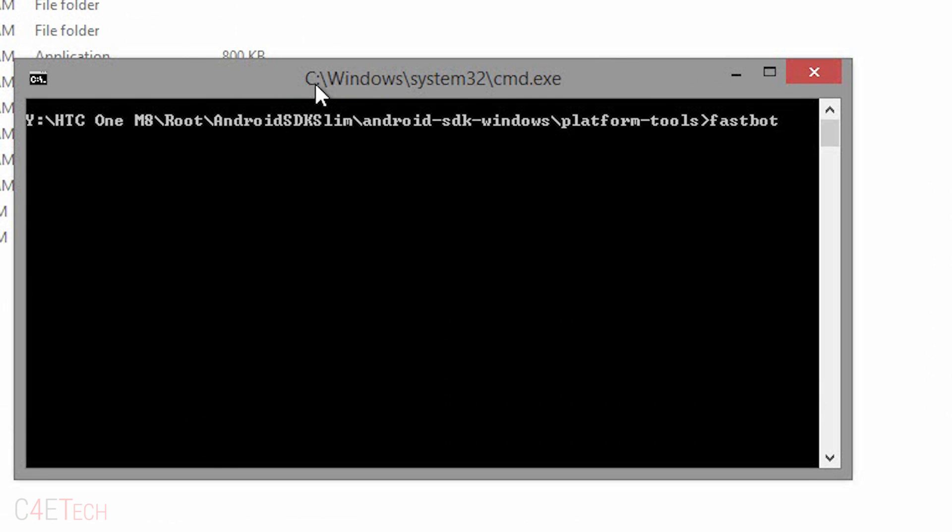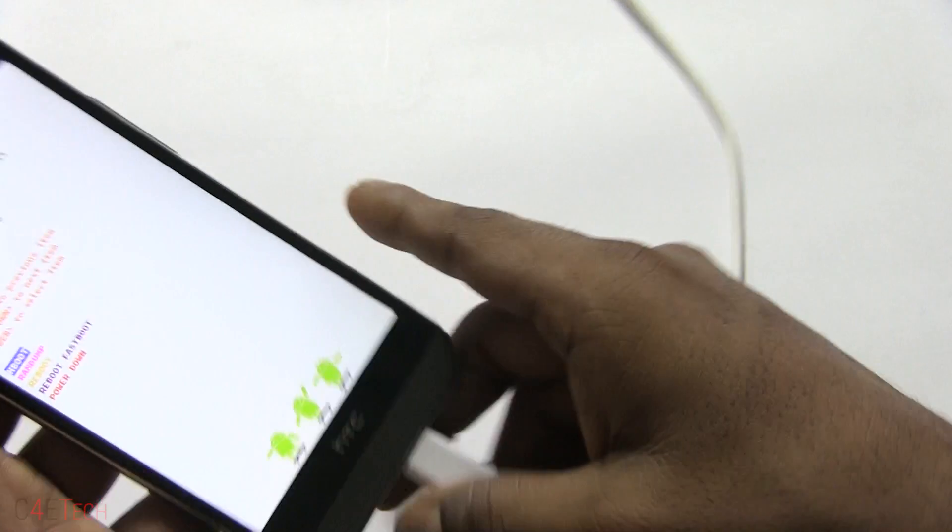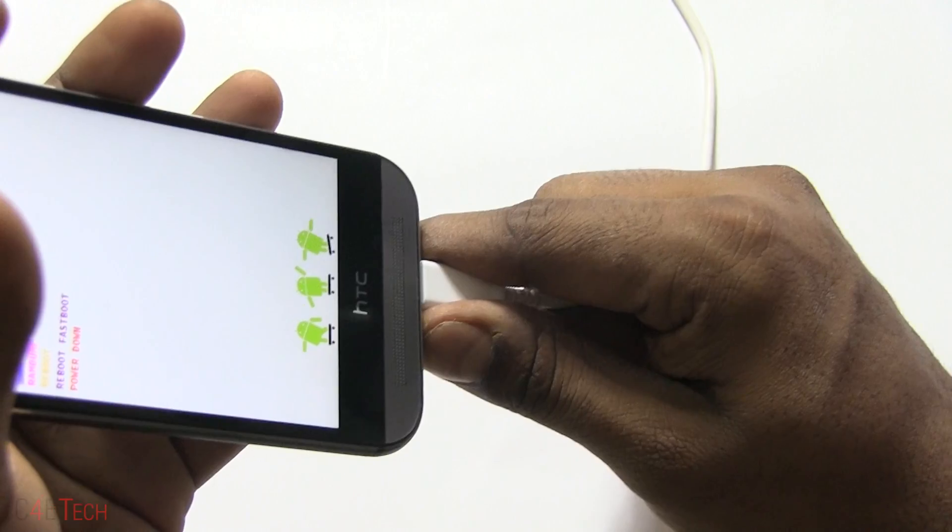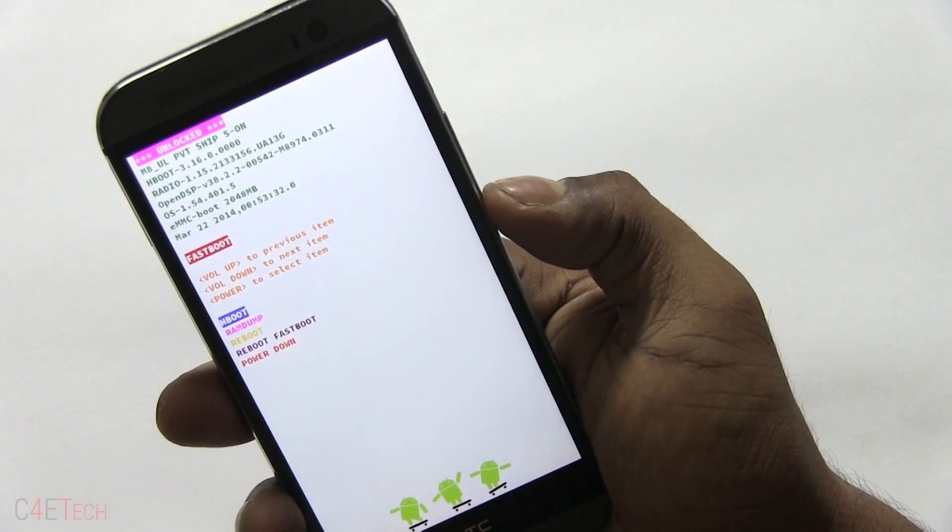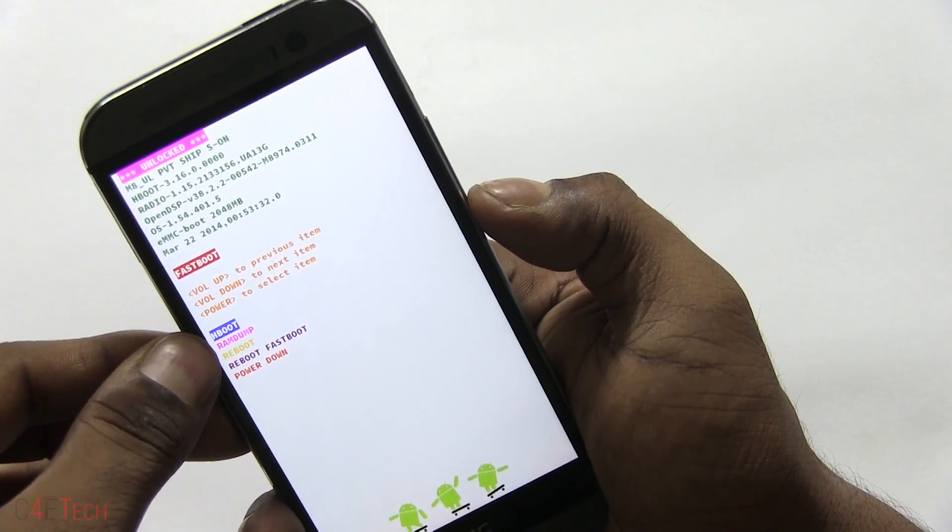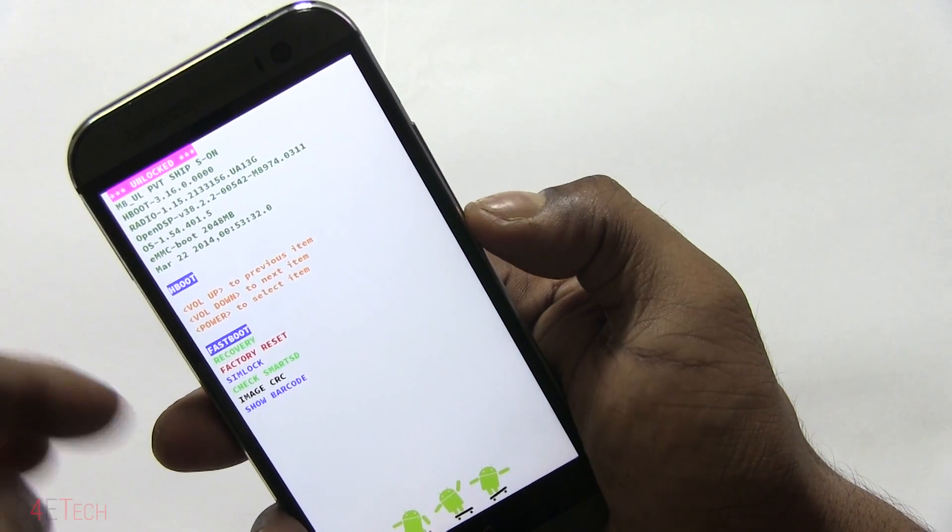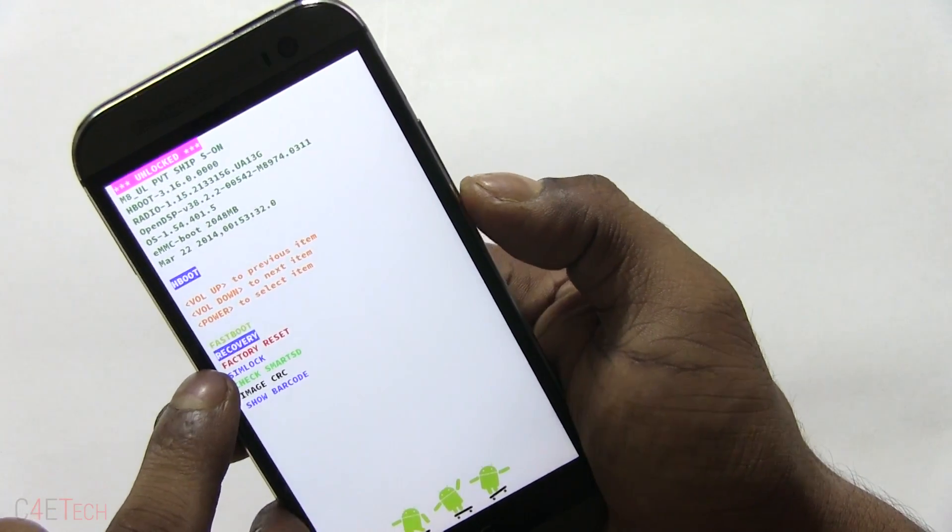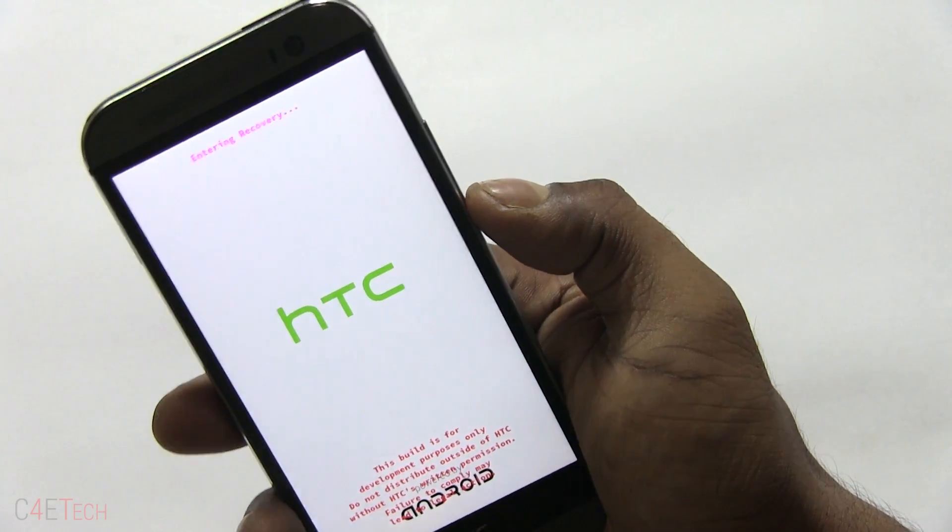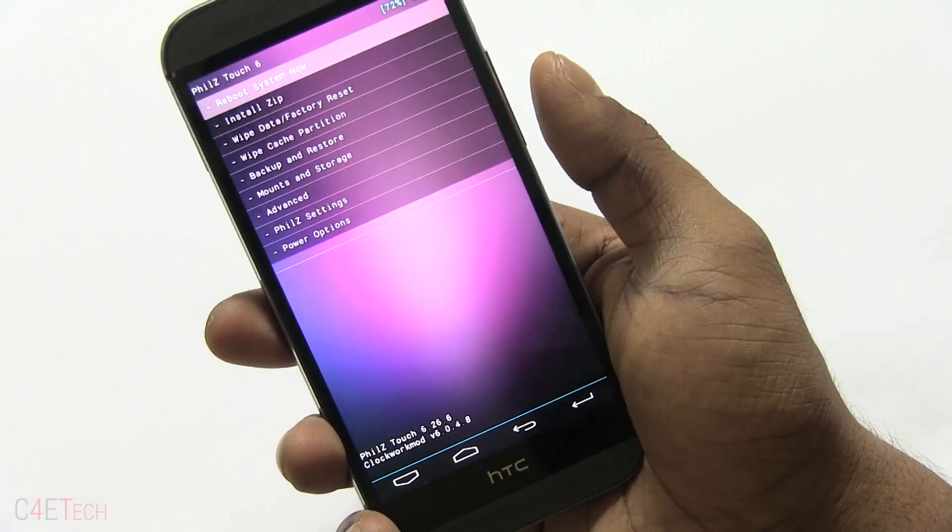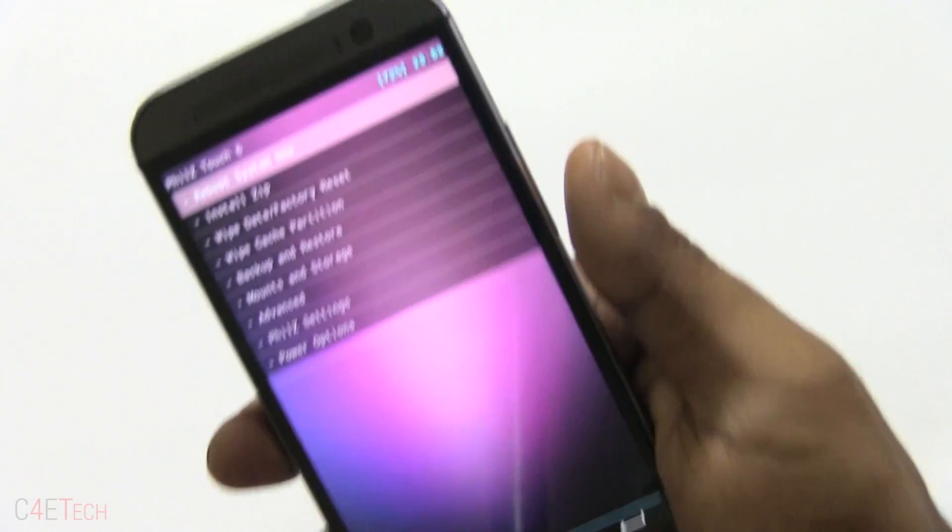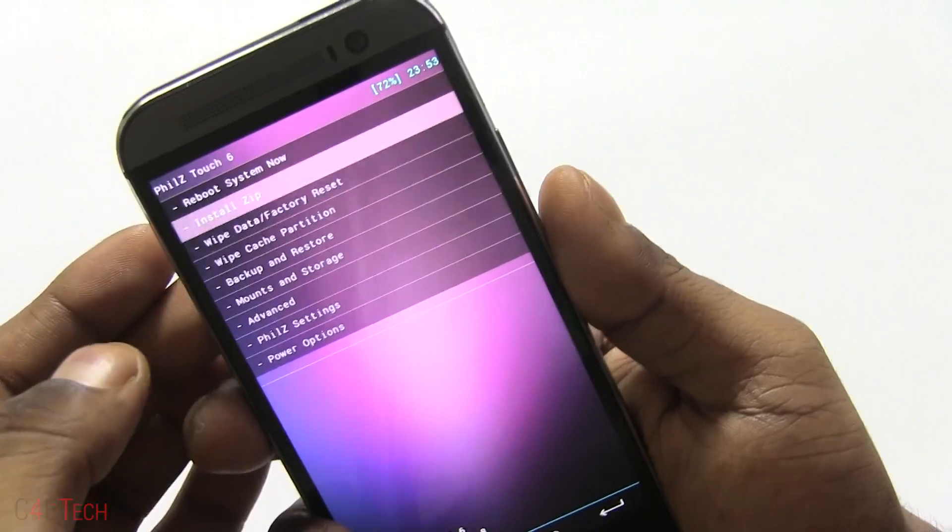Type in 'fastboot flash recovery', select the recovery file - that's PH - and hit tab. That will fill out the remaining file name. Hit enter. Once that's done, you can disconnect the phone from the PC. Over here just hit the power button again with it set at H boot, and use the volume key to navigate to recovery. Hit the power button again.